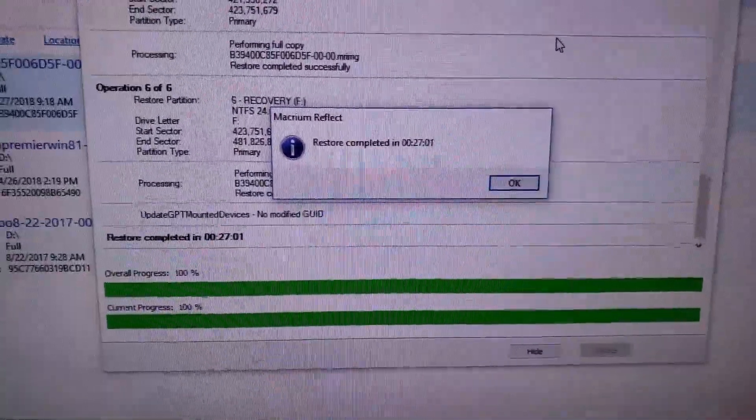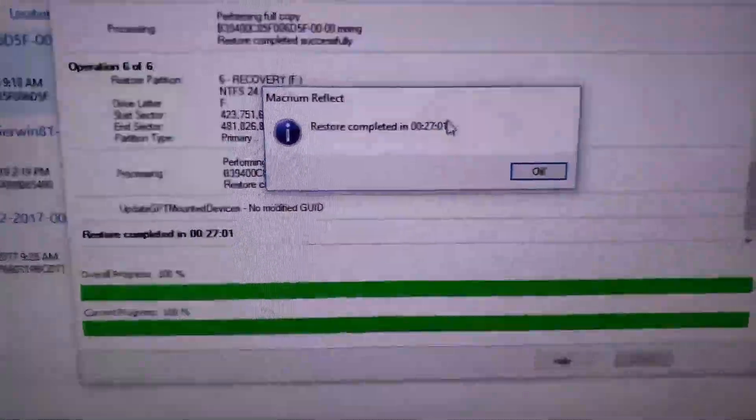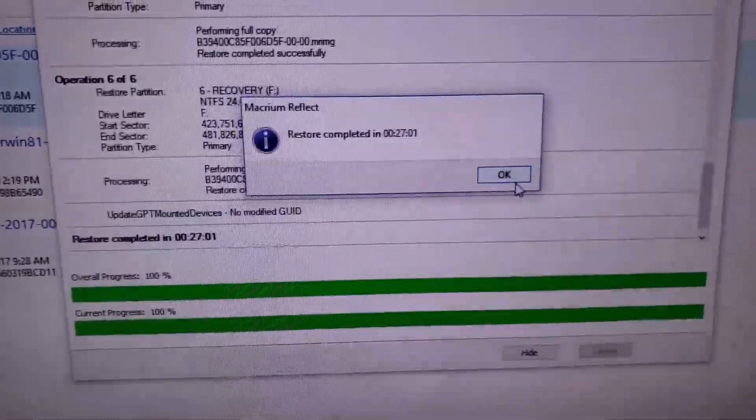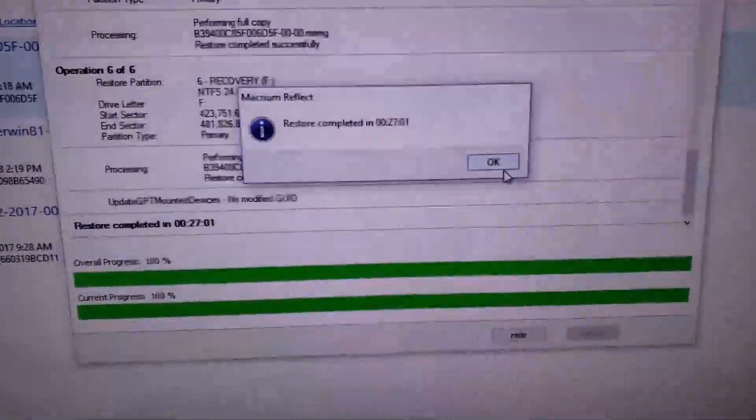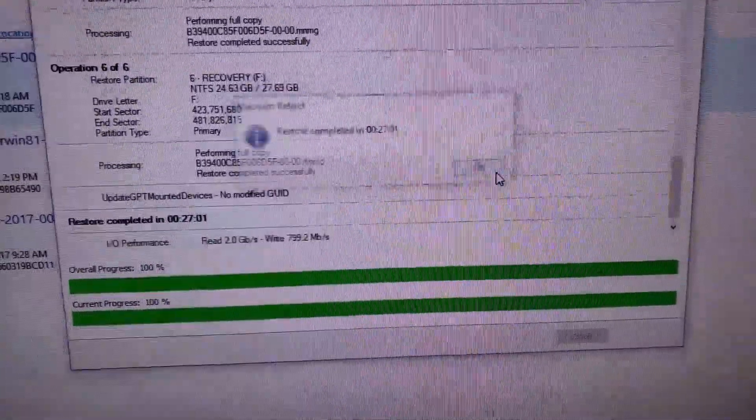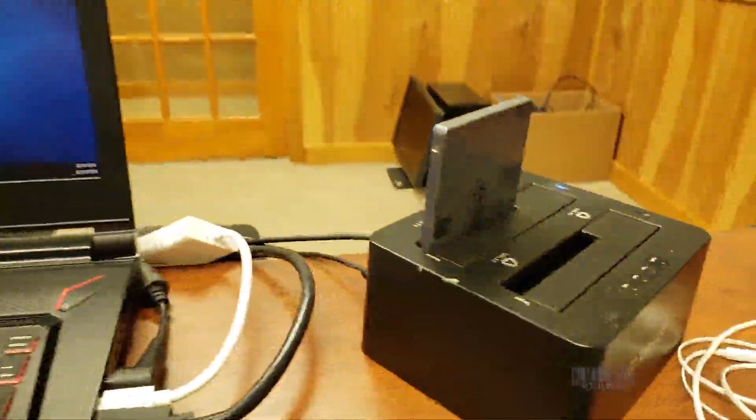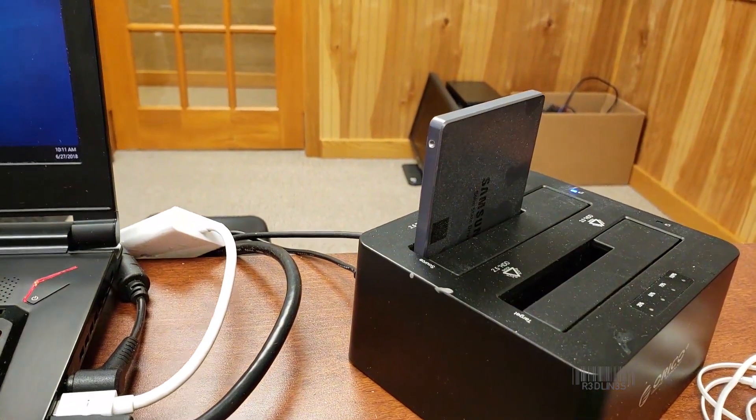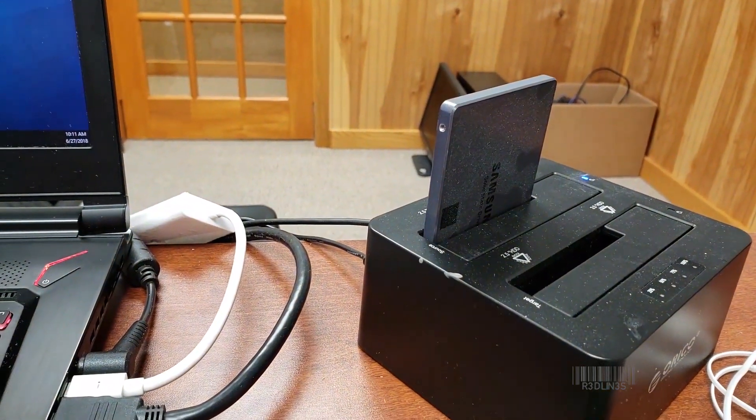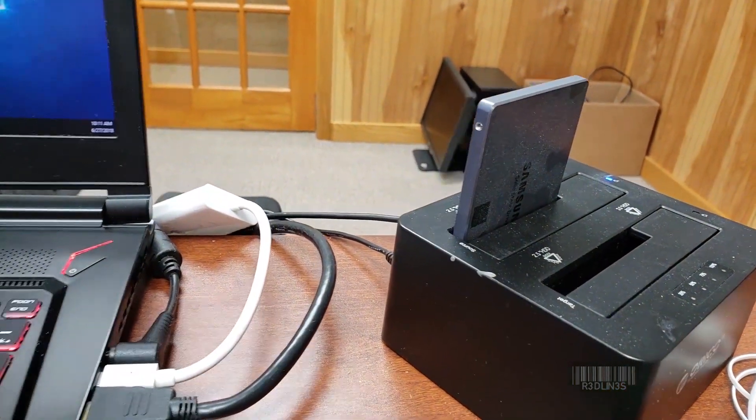So it finished recovering. We're at 27 minutes to recover that 100 gigs. That's not bad. And you're done. Take your drive, slap it in your system and boot.